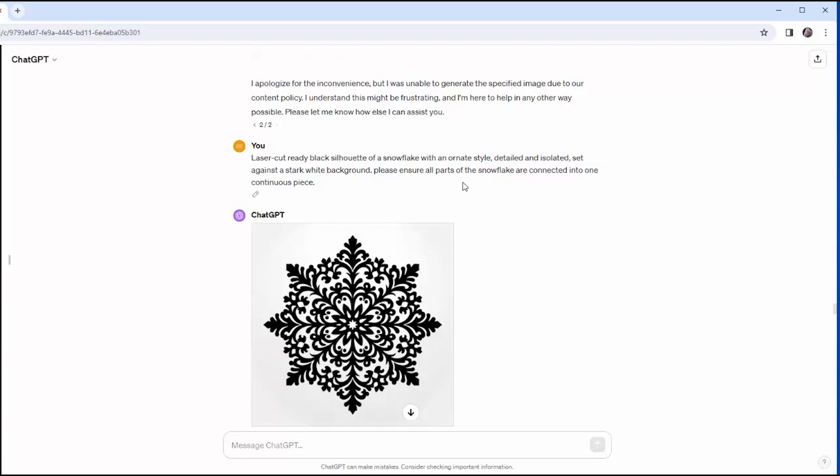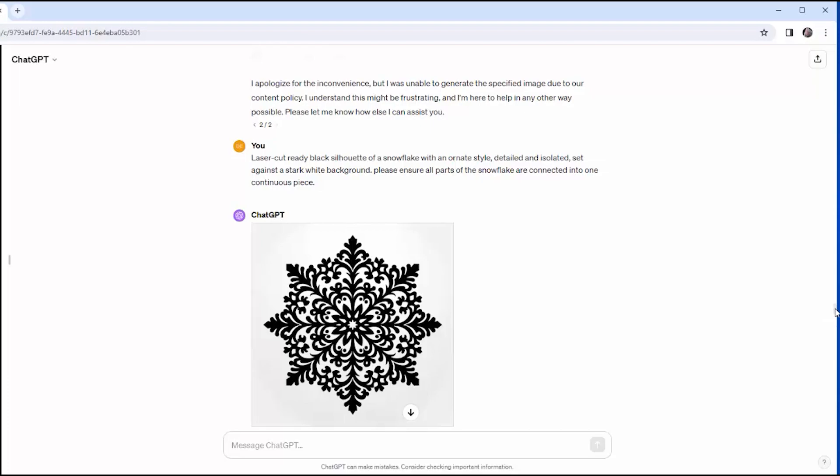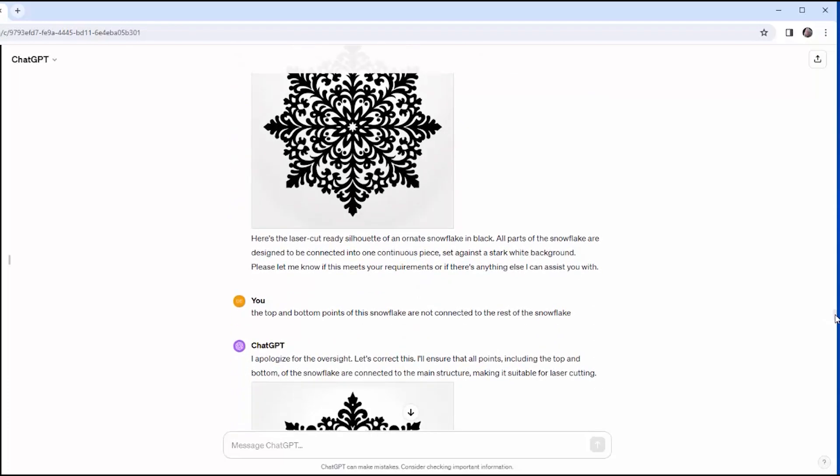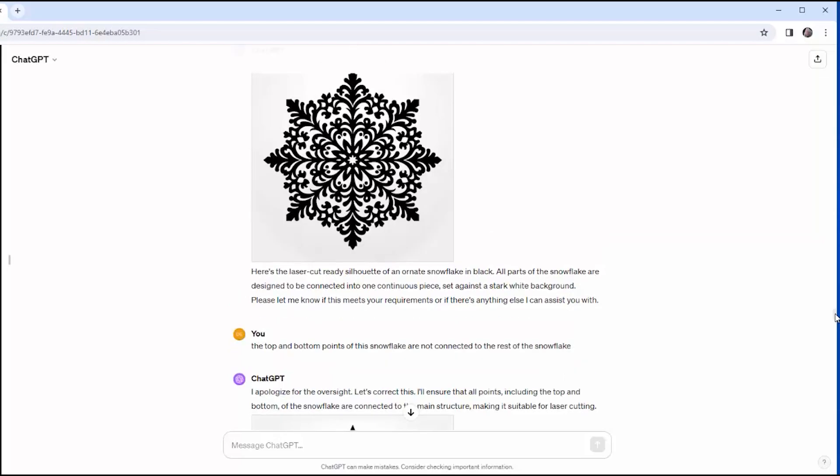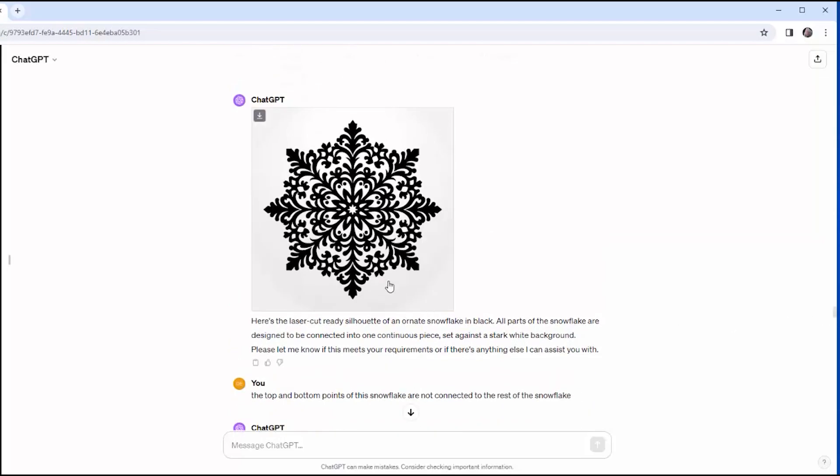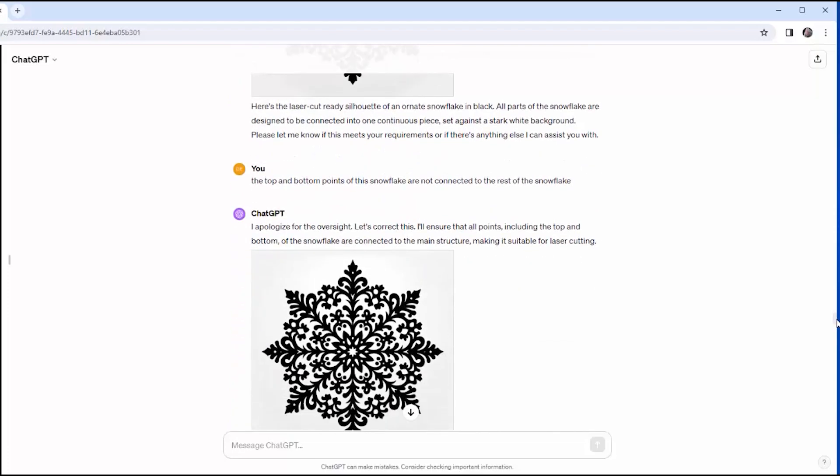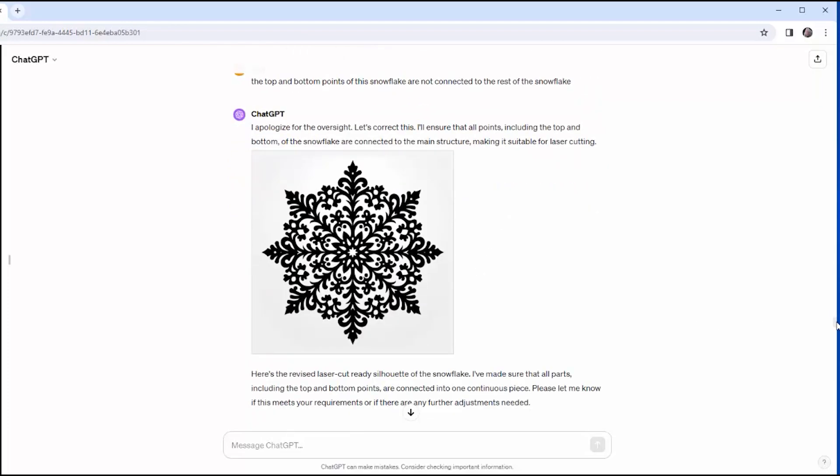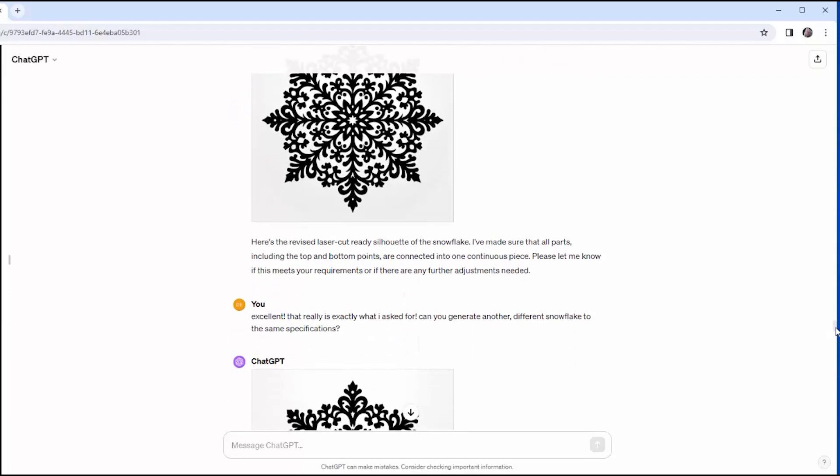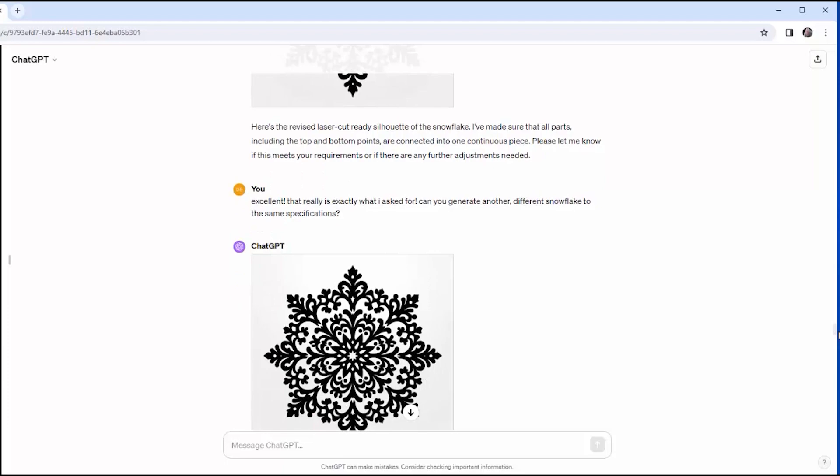So I say, ensure all parts of the snowflake are connected into one continuous piece. And now it can actually generate an image, and they are largely connected. The top point and the bottom point are still unconnected. So I say that the top and the bottom points of this snowflake are not connected to the rest of the snowflake. See that gap there? So it takes another pass at it, and it connects everything up, and that's good. There are still some little black circles in the middle that are going to fall out, but I think this is close enough for my purposes. So I say, that's good. Can you generate a second one for me that follows the same instructions? And it generates a second snowflake.